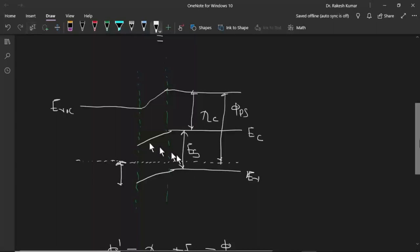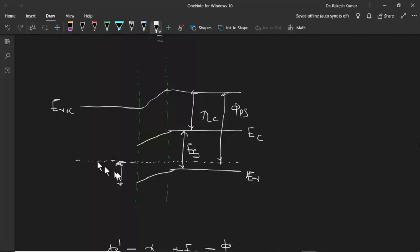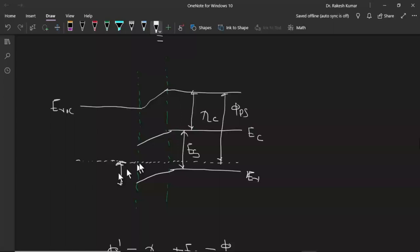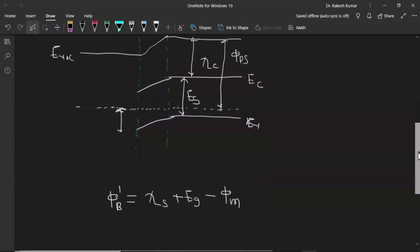If we apply a forward bias to this junction — that is, positive terminal to the p-type semiconductor and negative terminal to the metal — then we get a sufficient amount of current. When we apply a reverse bias, there is very little amount of current. In this way, this junction also behaves as a rectifying device or a Schottky diode.